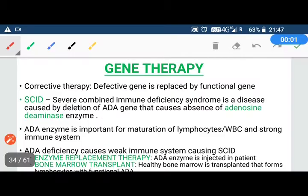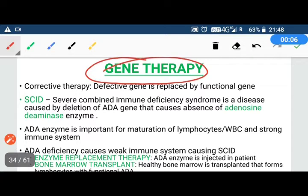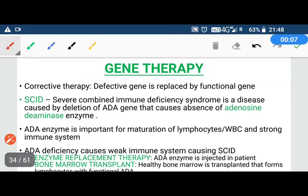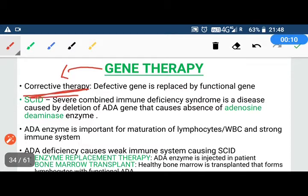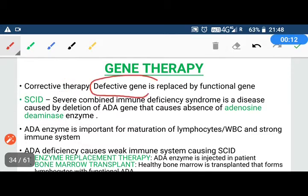Today we will discuss the second use of medicine in biotechnology, which is called gene therapy. Gene therapy is a corrective therapy where we replace any defective gene with a functional gene.